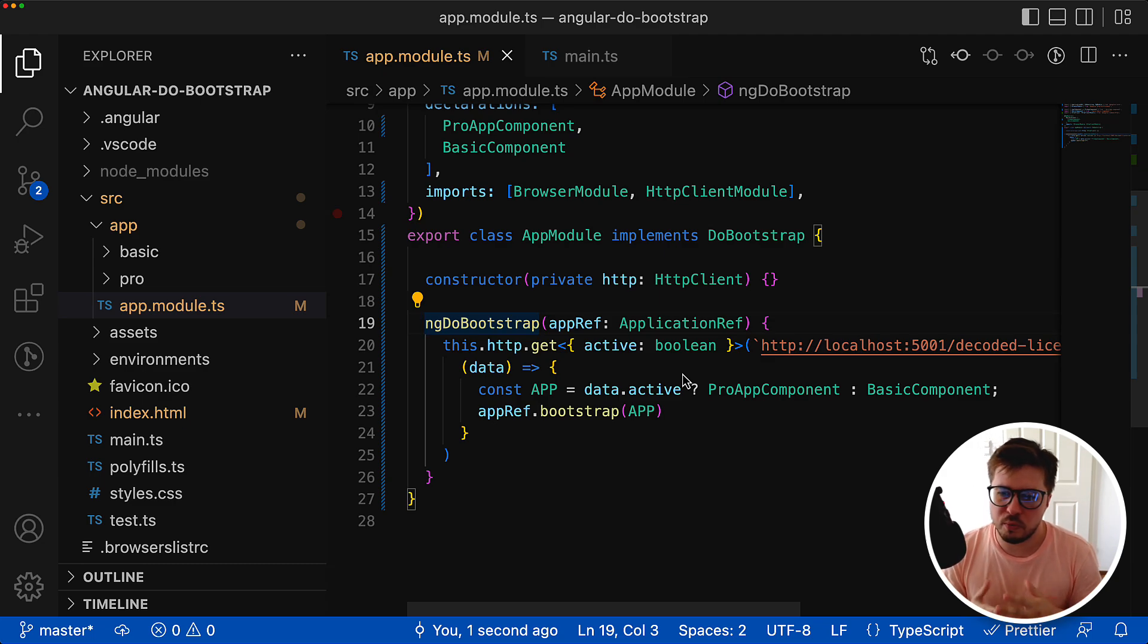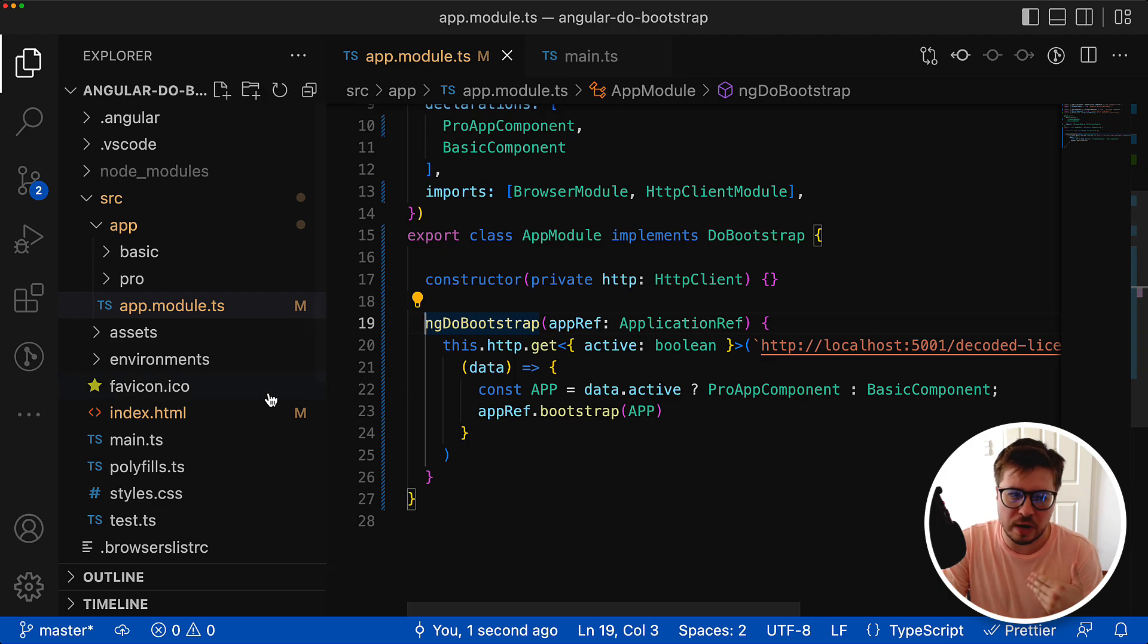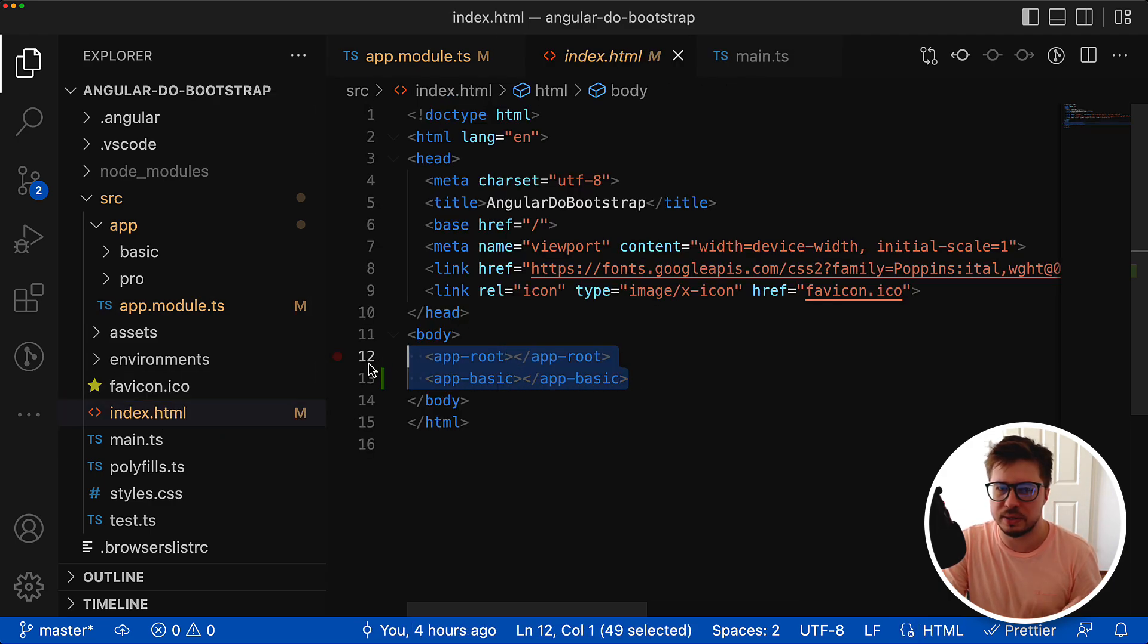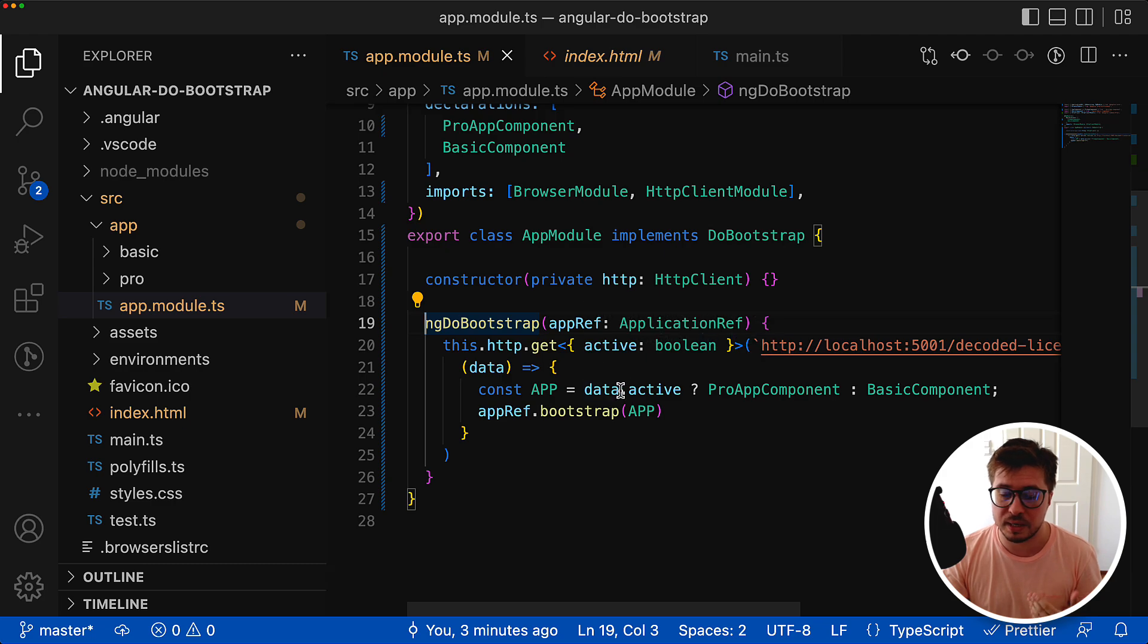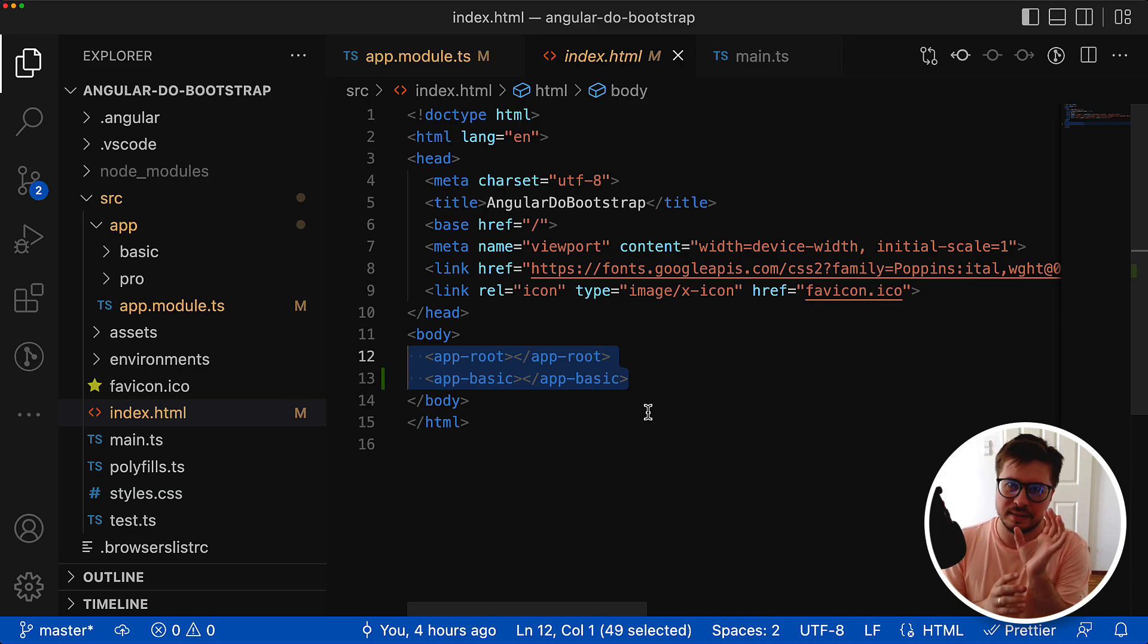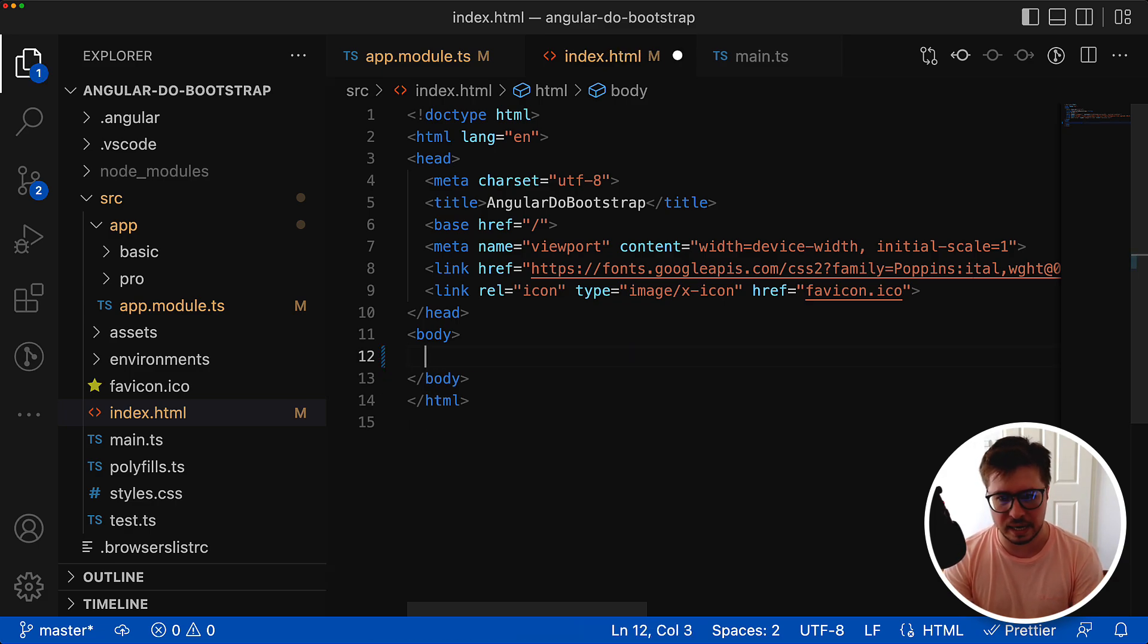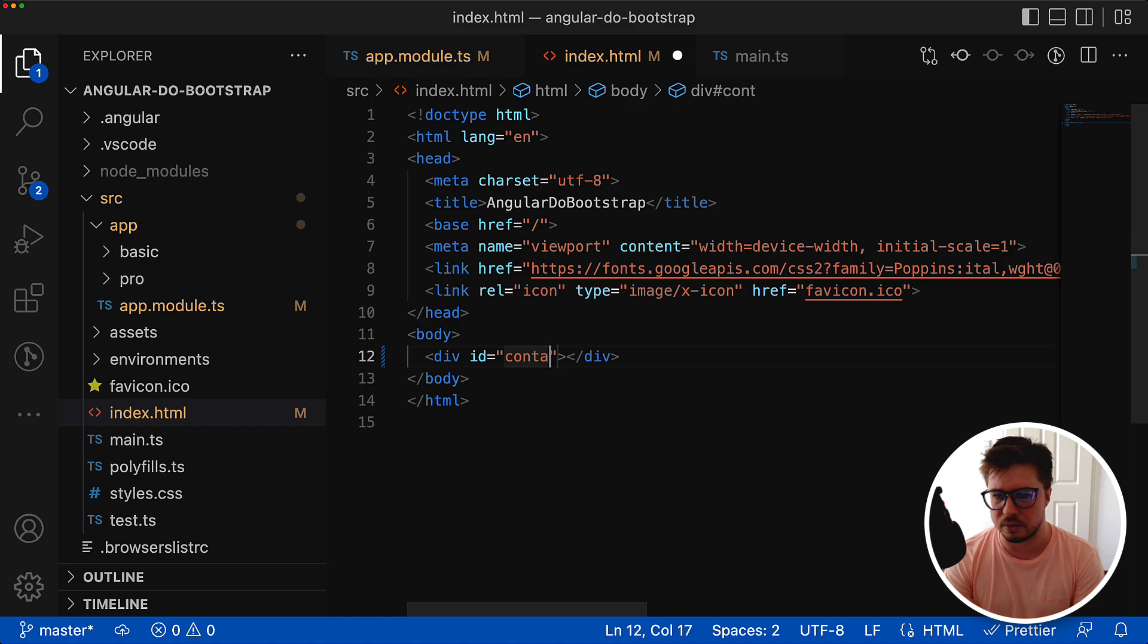The second thing we could improve is the following: currently we have two applications with two different selectors, and to be bootstrapped these selectors should be listed here inside the index.html file. But you might have more than two components - you can have 10 or 20 components that might be bootstrapped. In this case it will be very problematic to list all of them inside index.html. It would be better to have only one single slot where the application will be rendered. We could do something like a div and give it an id called application.